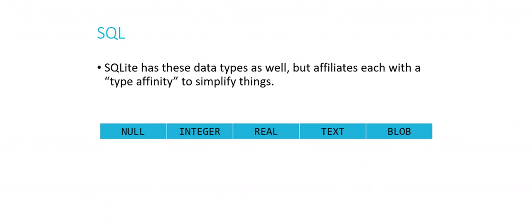Now, SQLite actually has many or all of these same data types, but the difference there is that each of those data types is affiliated with what's called a type affinity to simplify things. So that whole list of 20, or more really, can be reduced to one of these five different affinities: null, integer, real, text, and blob. Null is probably pretty obvious, nothing. Integer, whole numbers. Real, that would include things like decimal and float. Text would include things like char and varchar. Blob is just, that would be more like the geometry or data that isn't really text, but is just a large number of bits or bytes. That would be a blob. And everything can reduce to one of these five different type affinities.